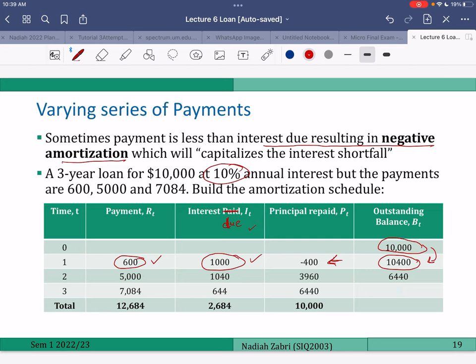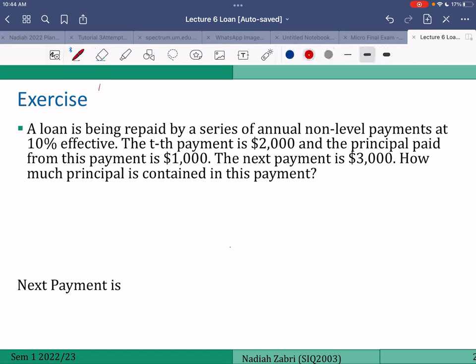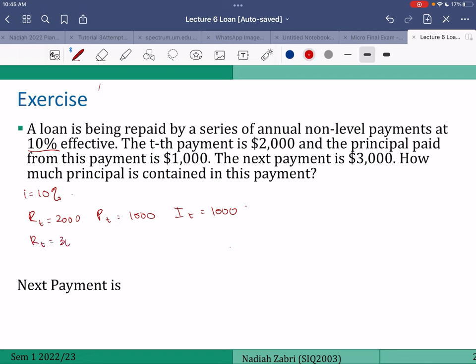The loan is being repaid by a series of non-level payments, so i is ten percent. The t-th payment Rt is two thousand and the principal paid from this payment Pt is one thousand, so It is also equal to one thousand. The next payment Rt+1 is three thousand and we need to find Pt+1. If you remember this relationship: Pt+1 = Pt × (1+i) + Rt+1 − Rt, it is simple to calculate.